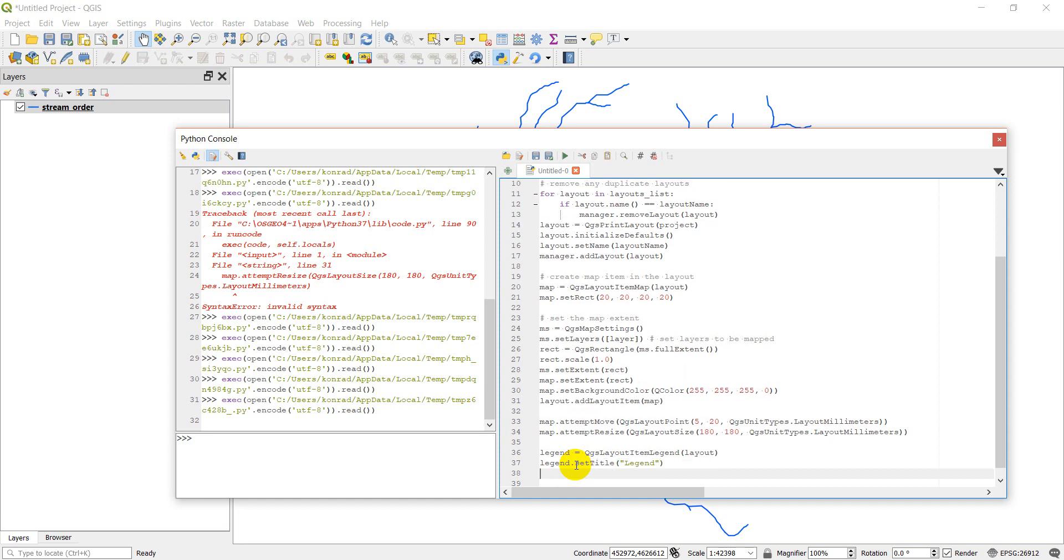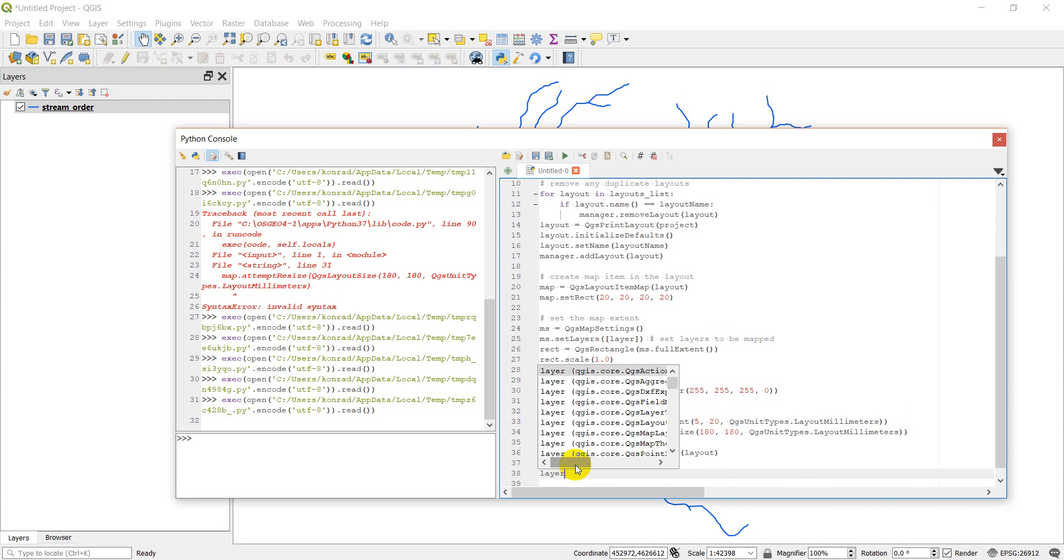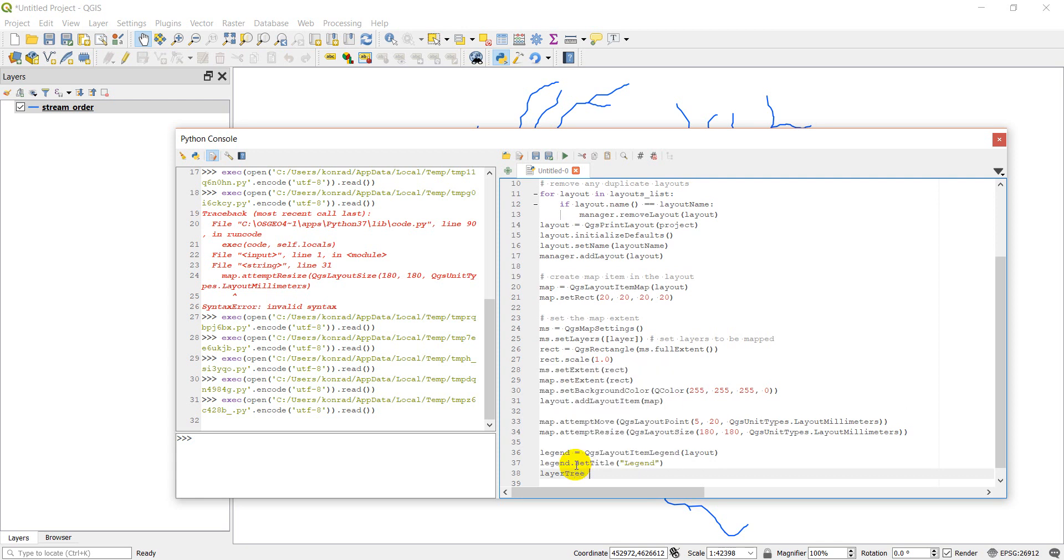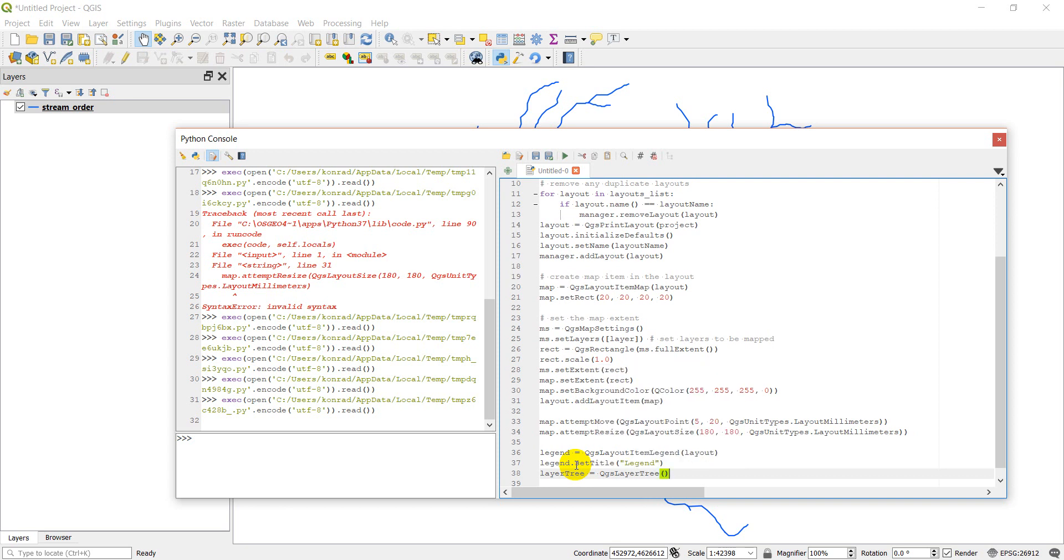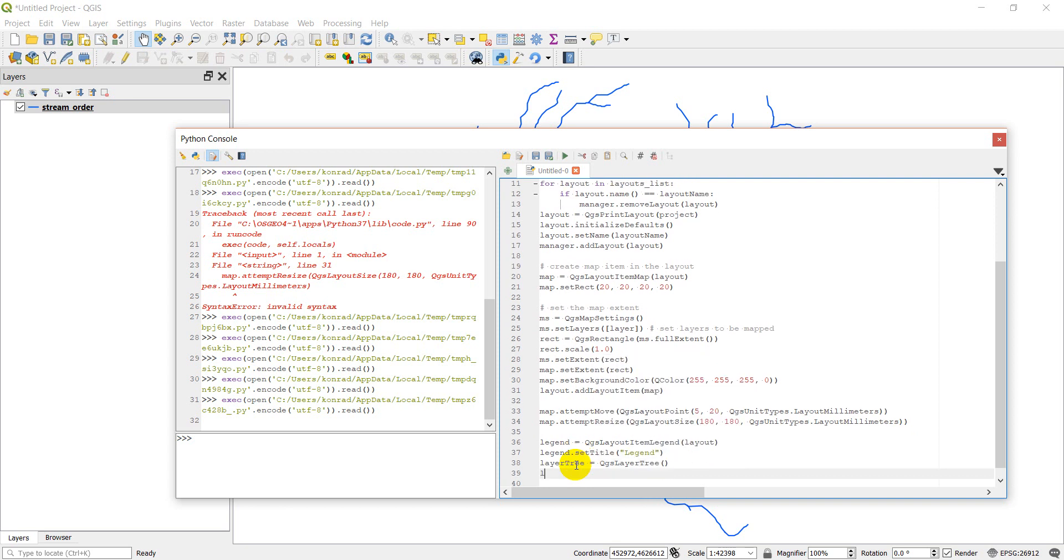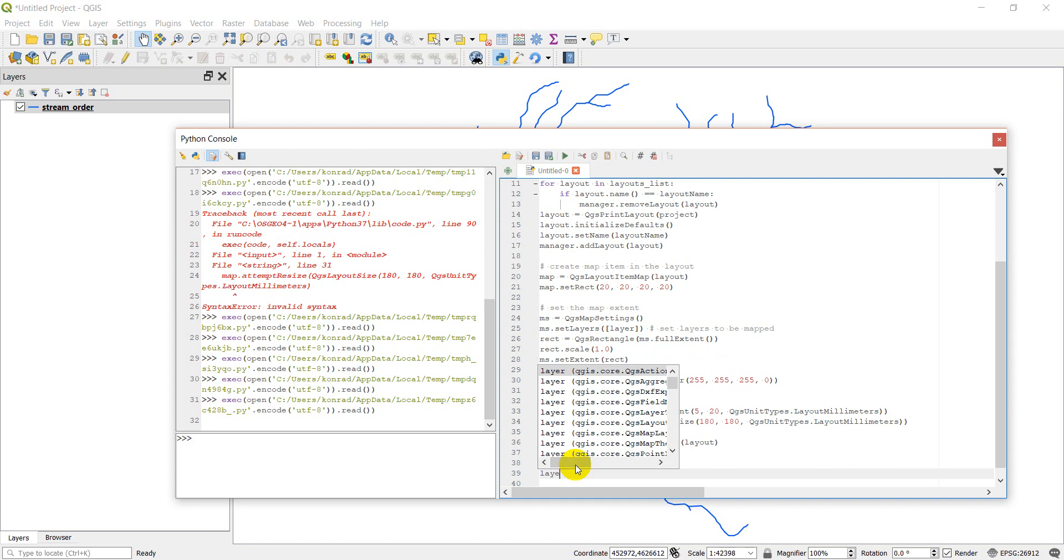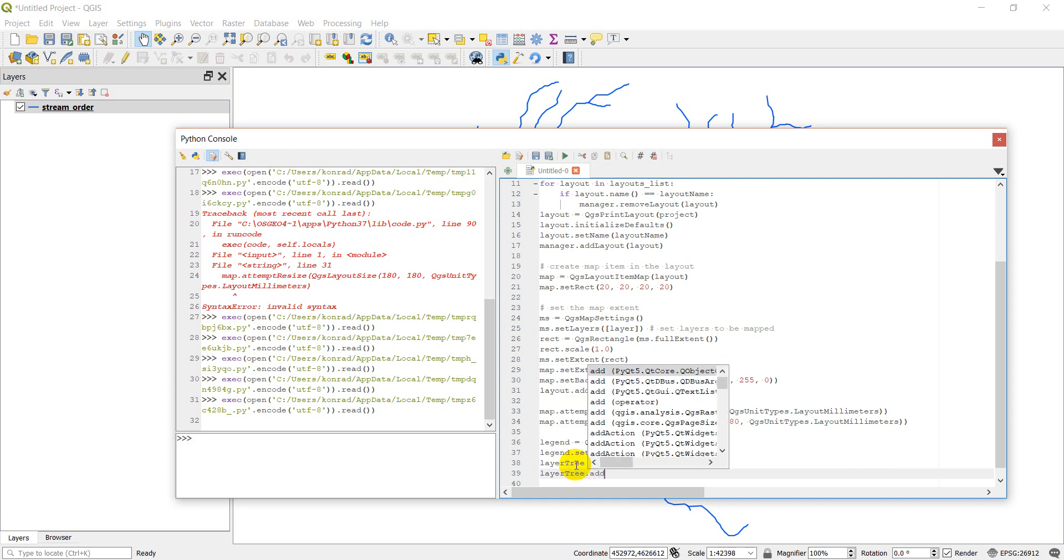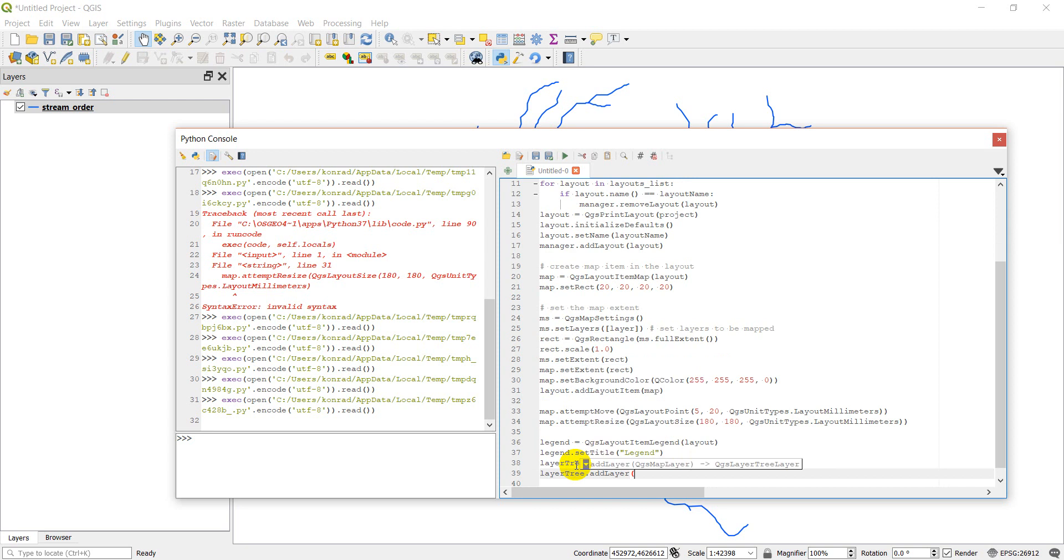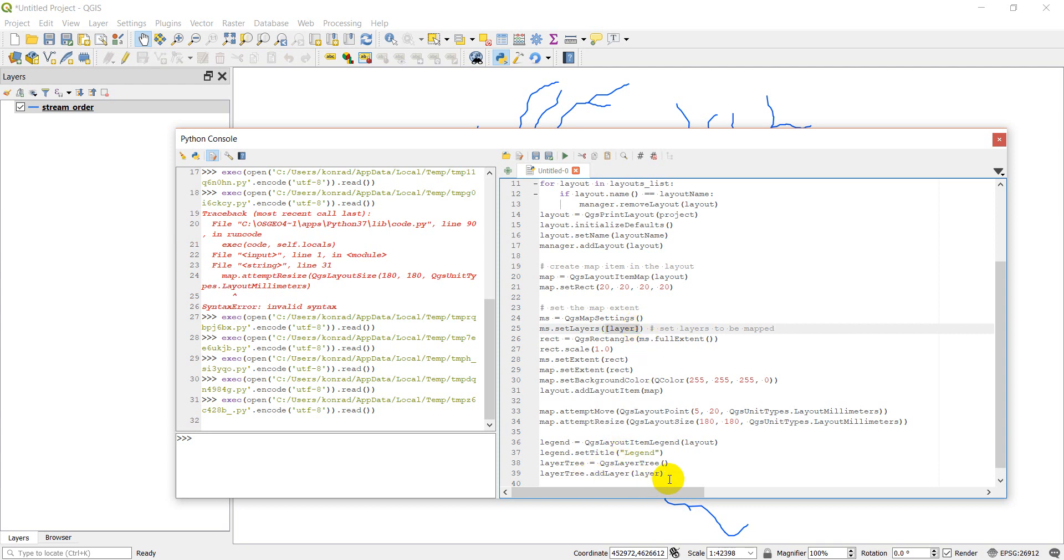And then we need to add the layers we want. So I'm going to do layer tree. It's going to be my QGS layer tree. And this is going to give us the layers for the legend. So now I'm going to hit my layer tree and add a layer, which is the only layer I have. So if I had multiple layers, I could loop through those layers, which are just going to be the layer list. I just loop through those and add them to the layer tree.